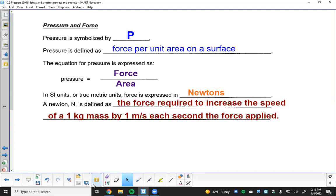But how much pressure that force exerts depends on the area it lands on. If the bottle lands squarely on top of your foot, you'll feel it. But if it lands on the tip of your pinky toe — right on the nail — that's going to hurt a lot more. The same force concentrated over a smaller area produces much greater pressure; spread over a bigger area, pressure is lower and more tolerable.